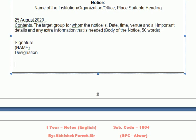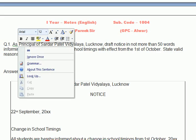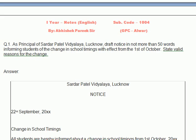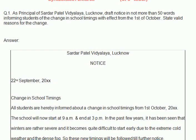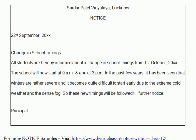Now, example की बात करते हैं। As principal of Sardar Patel Vidyalaya, Lucknow, draft a notice in not more than 50 words informing students of the change in school timings with effect from 1st October. State valid reasons for the change. आपको school का principal माना गया है और एक notice बनाना है जिसमें बताएंगे कि school की timing change हो रही है — सर्दी की वजह से। आपने इसको box में डाल दिया है, ऊपर school का नाम दे दिया है।